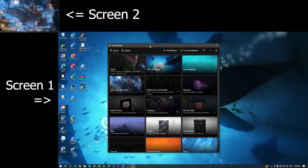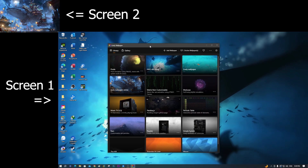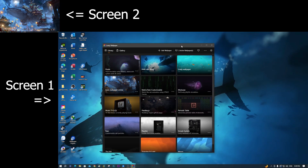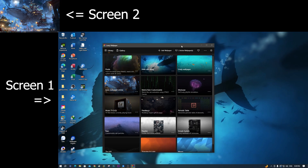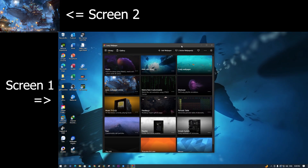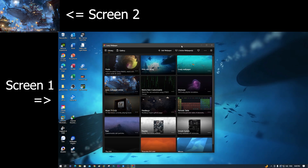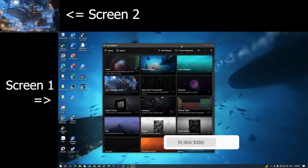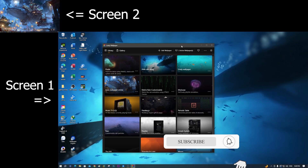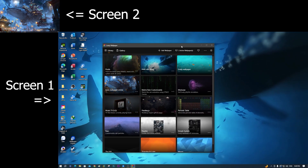This is all about setting up wallpapers for each screen in the Wallpaper app. You can follow this guide to set up wallpapers for your computer if you have more screens. If you found this video helpful, please like the video and subscribe to my channel. Thank you.